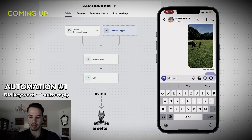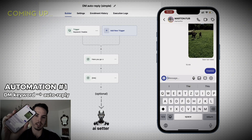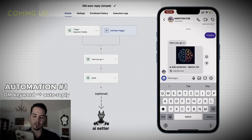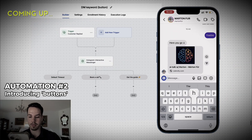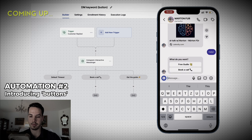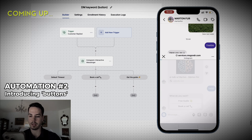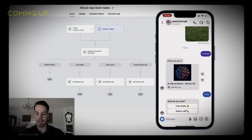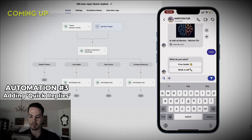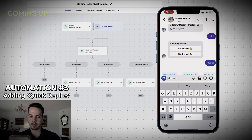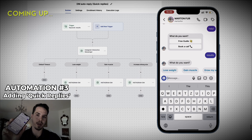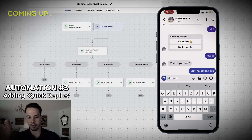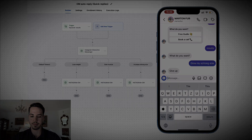If I text the word 'freebie' here it should send me the link almost instantaneously - there's the link. Now we're gonna test the buttons; the keyword here was 'help' and I got the buttons. If I click on the free guide it takes me to the website. The third one was 'results' and this activates these quick replies - I can choose whichever I want and it gives me the auto reply.